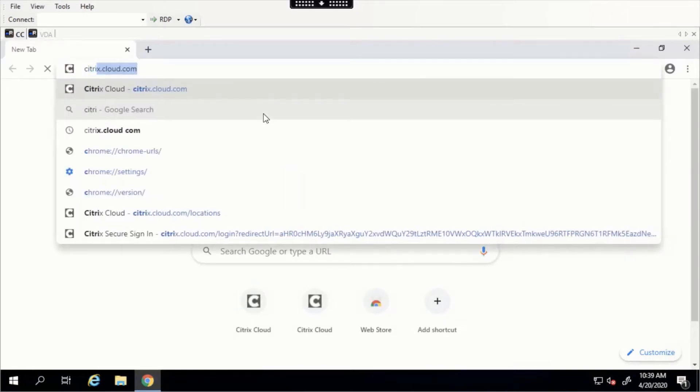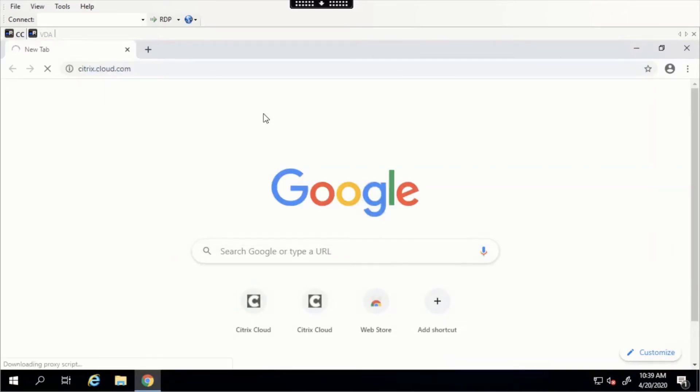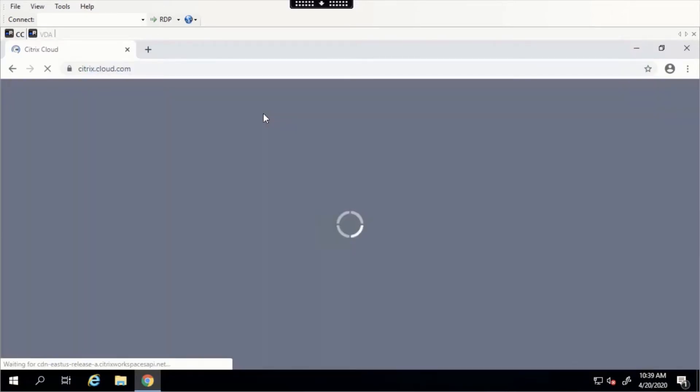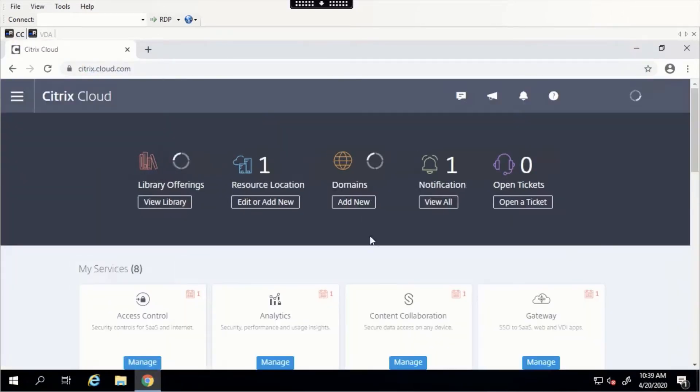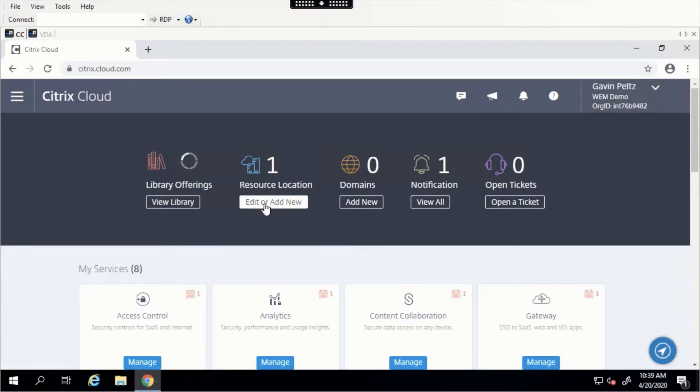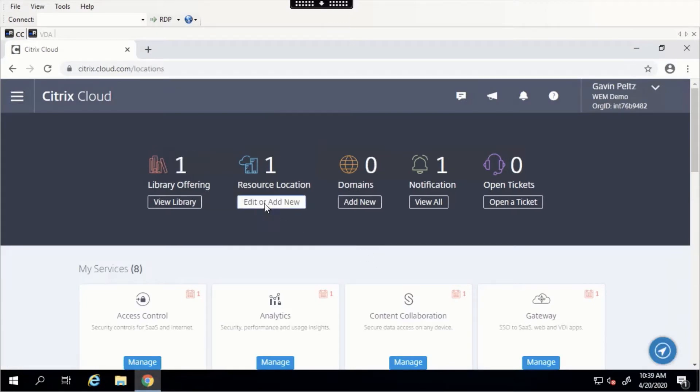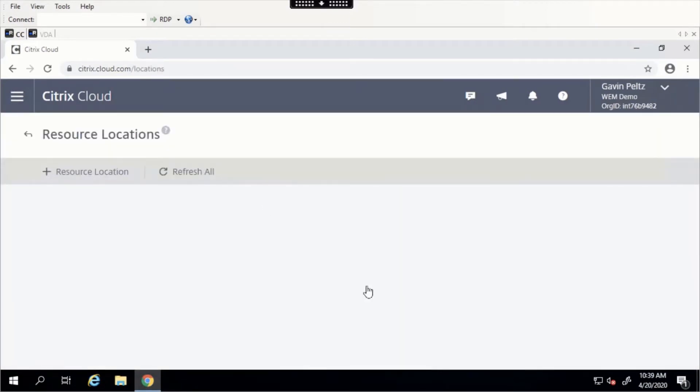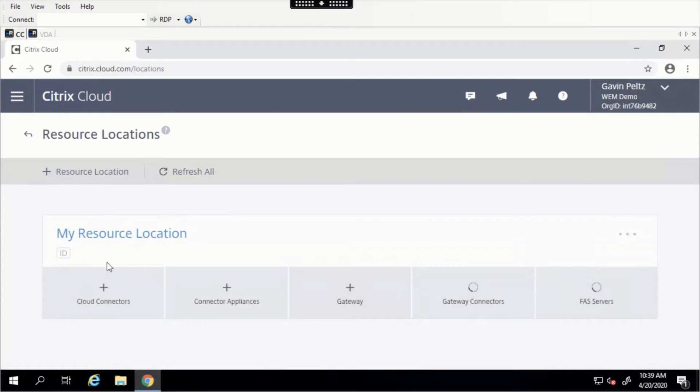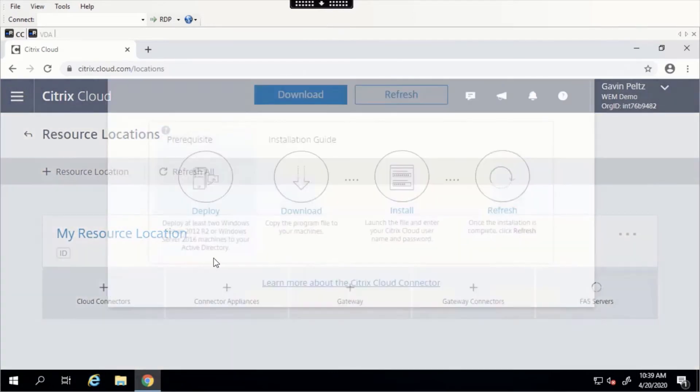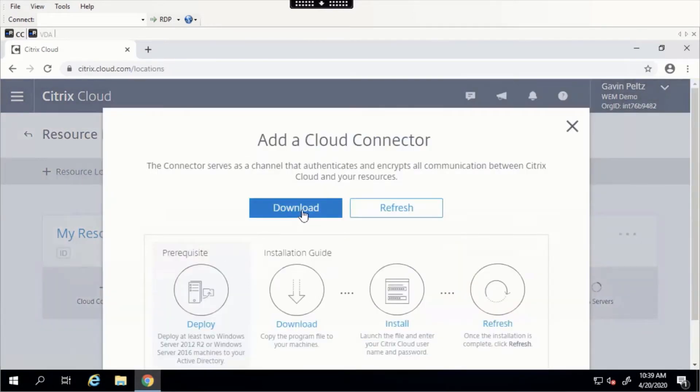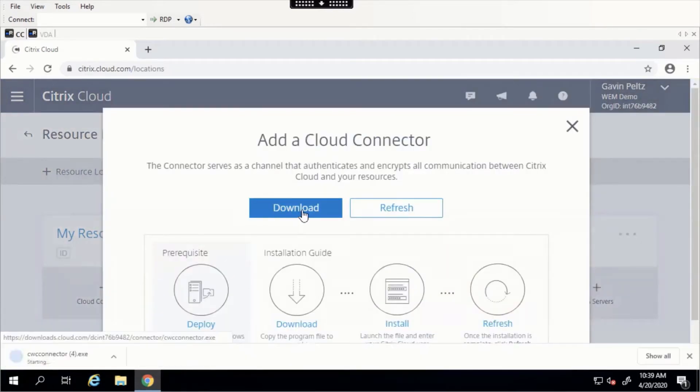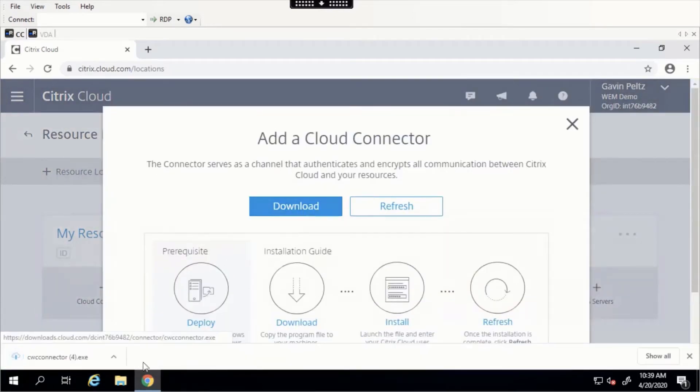To do so, we will access the Citrix Cloud control plane and click Edit or Add New Resource Location. If you do not have a resource location configured, you need to do so now. In this case, we do, so we can go ahead and download that Cloud Connector.